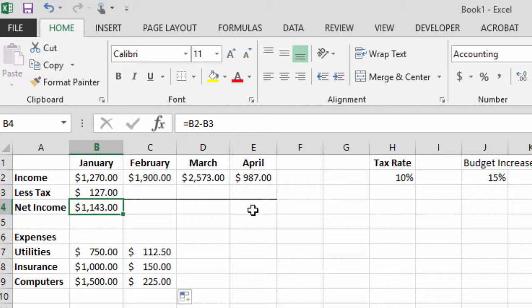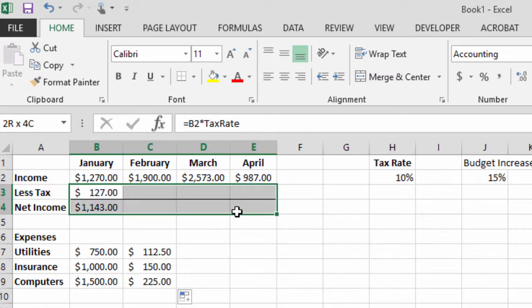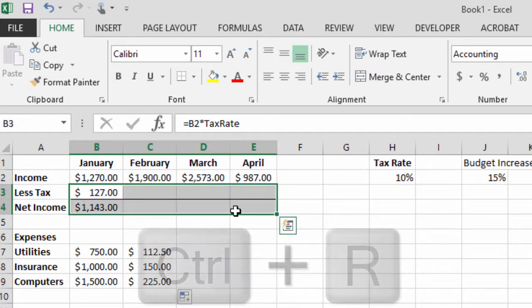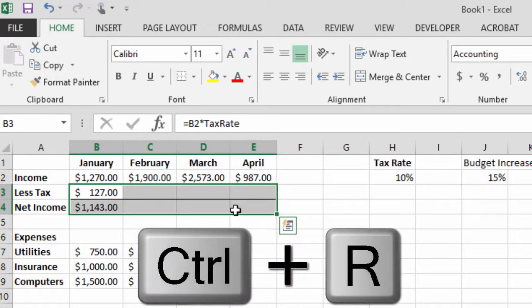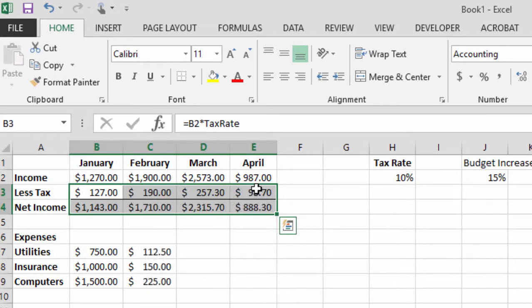The easy thing to do is I'm just going to select everything starting with B3 and coming over and down to E4 and then I'm going to use the keyboard shortcut Ctrl R. As you can see, it faithfully filled all of those out.